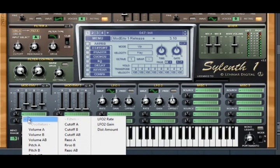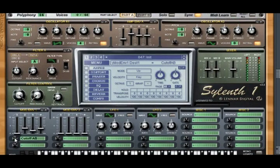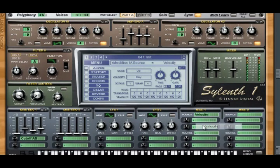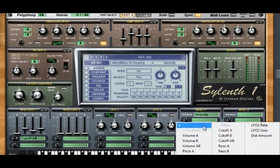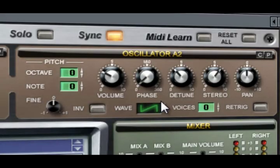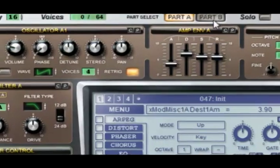Now link it to cutoff AB, and at 4. Miscellaneous 1: source — velocity — link it to volume AB, and at saw wave, add 4 voices.